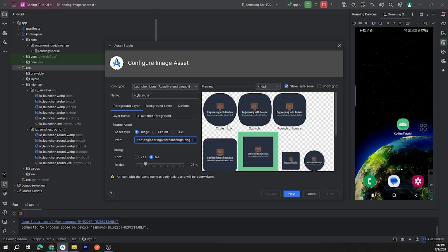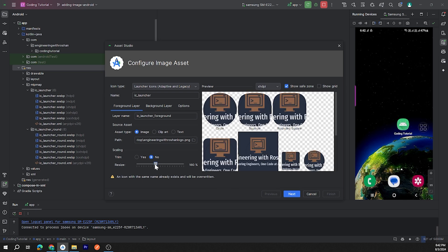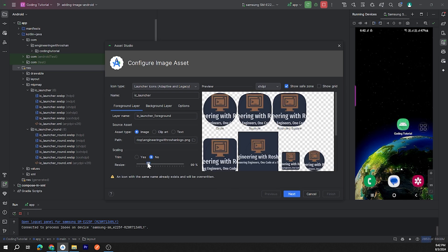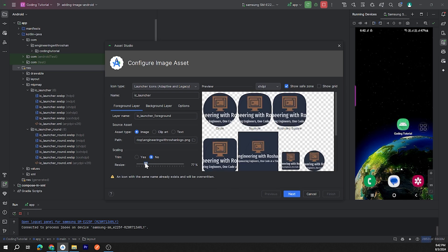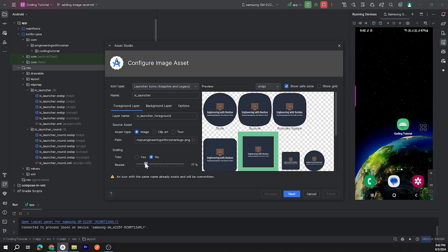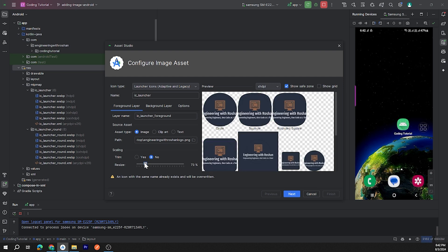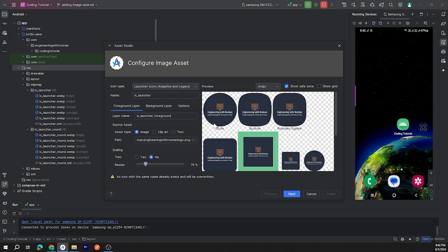Okay, here is my app icon. Now you can scale this image according to your requirement. For now, 75 percent will look good for me. And you can change this background layer also.